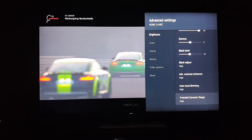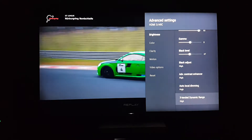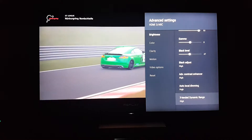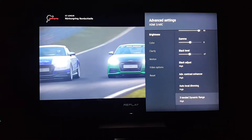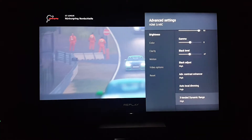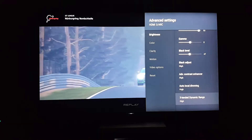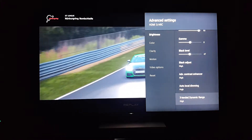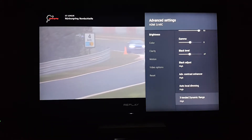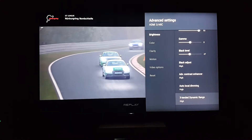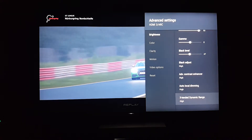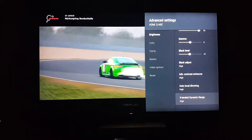Extended dynamic range adjusts the peak luminance — the brightness level to display the brightest whites and deepest blacks. If you're watching HDR content, keep this on. If you're not watching HDR — meaning you're watching SDR — certain scenes might look too white or faded out, so it's somewhat subjective.